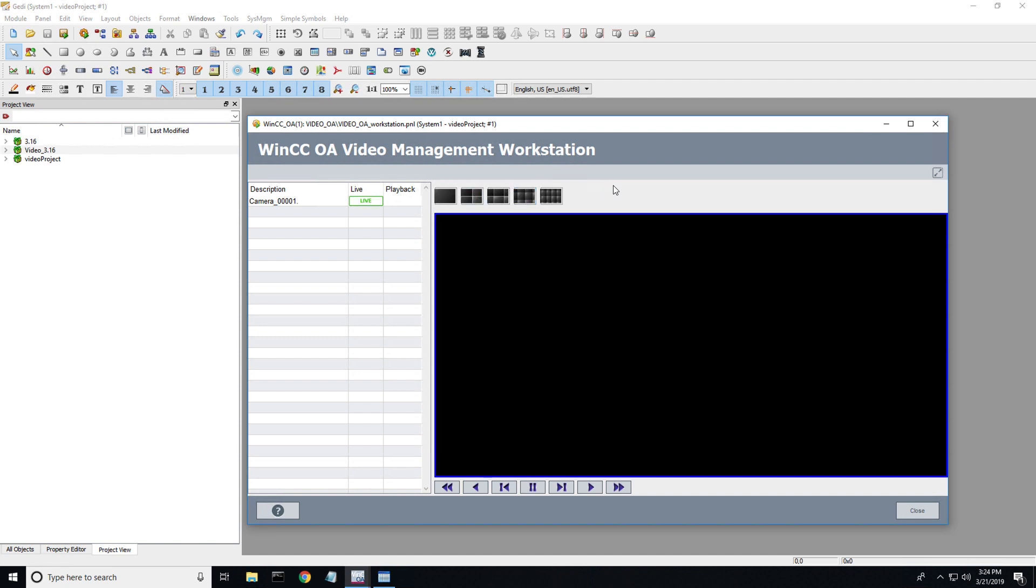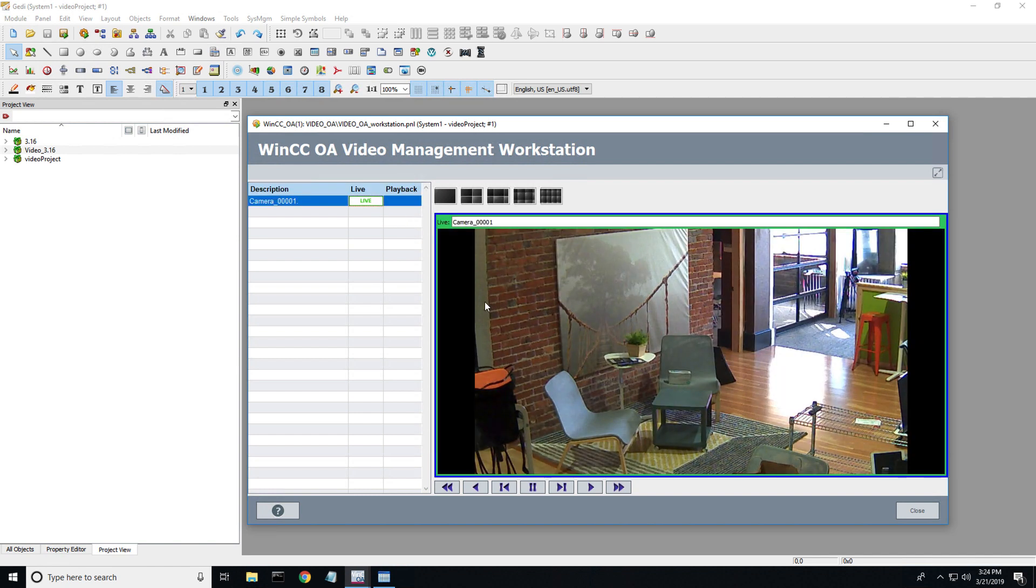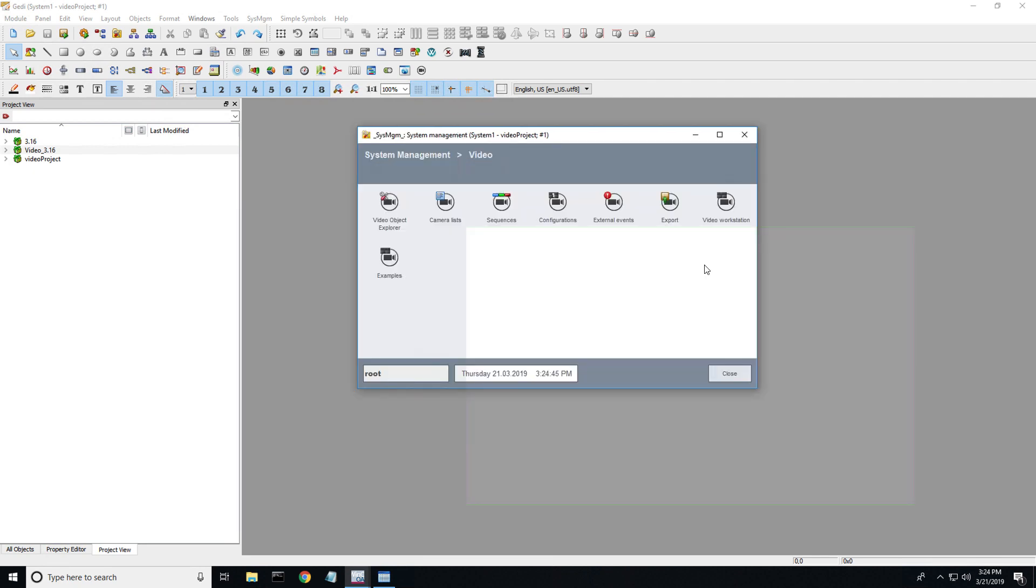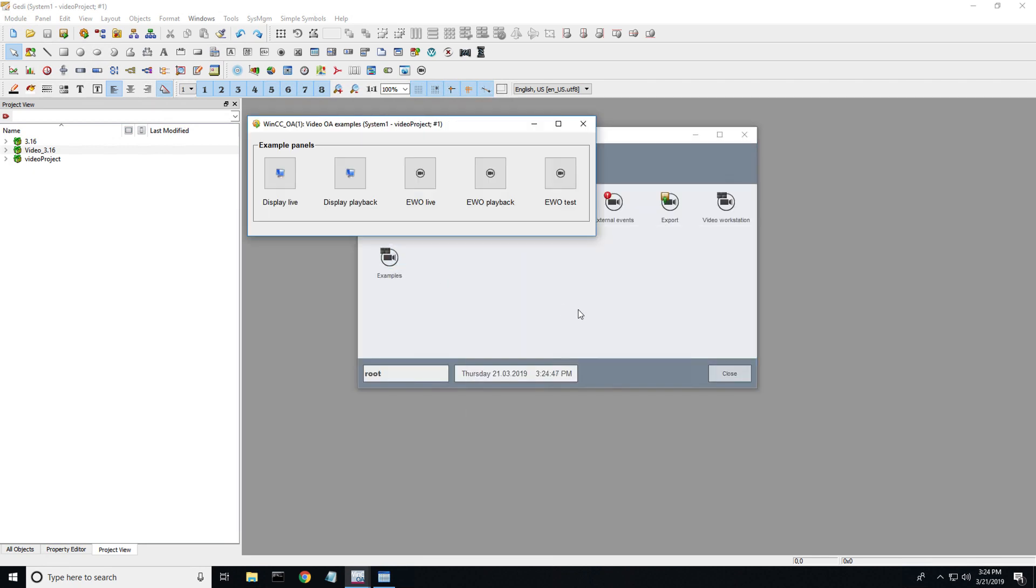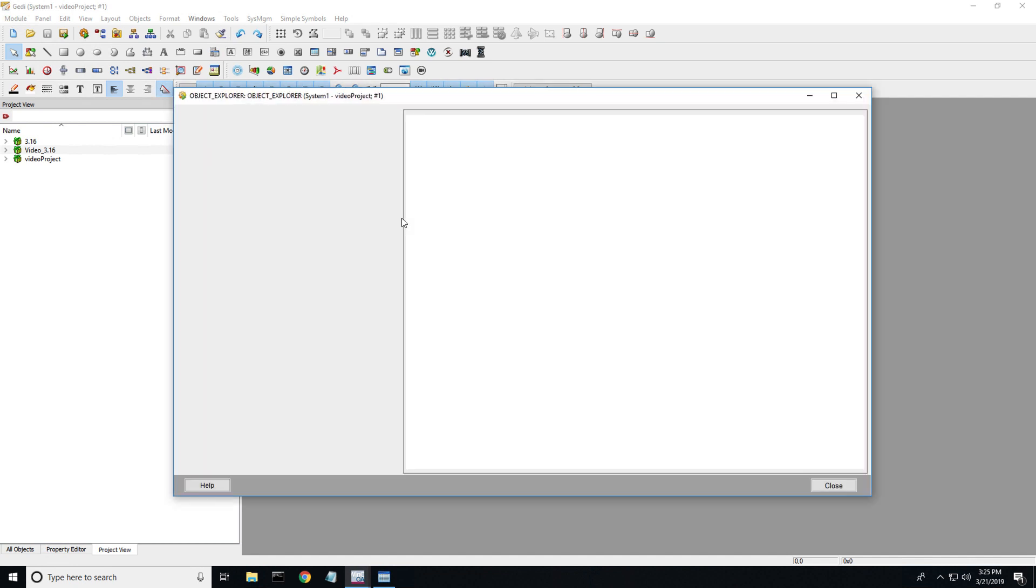I've already got a camera configured into this system, but I'm going to show you how to get to this point. There's an examples panel with a few different components. EWO is extended widget object - there's a bunch of objects we can use throughout the system so you can drag and drop and use inside your SCADA platform. Let's focus on getting a camera set up.